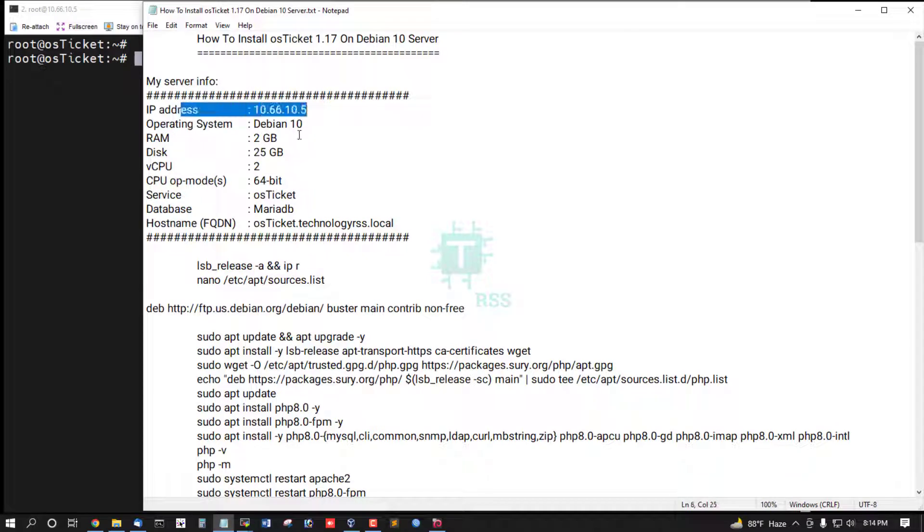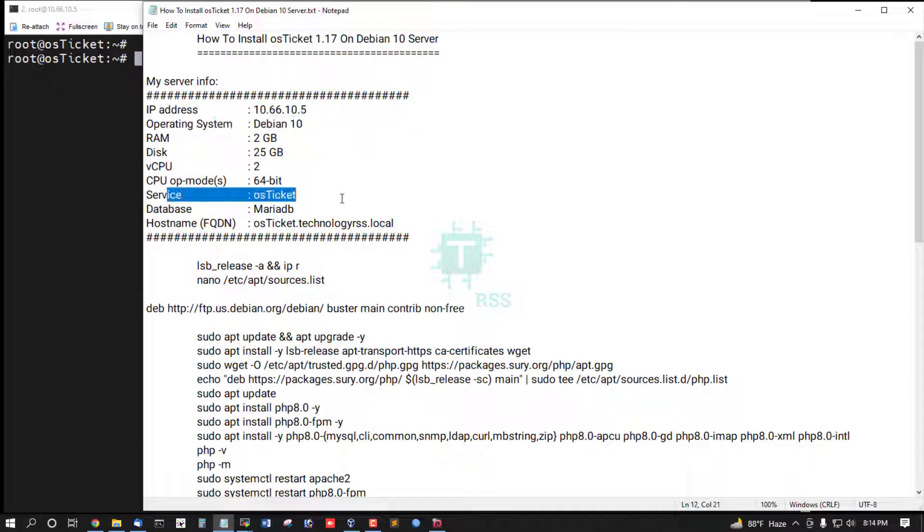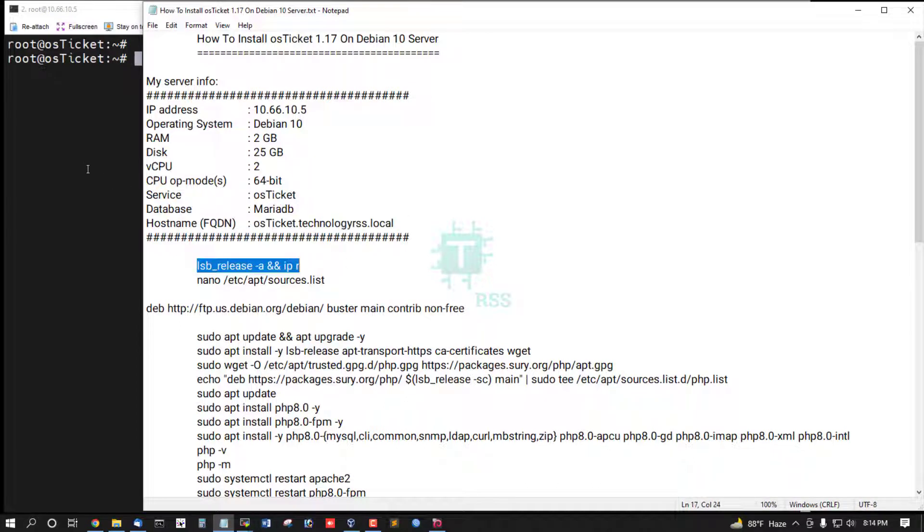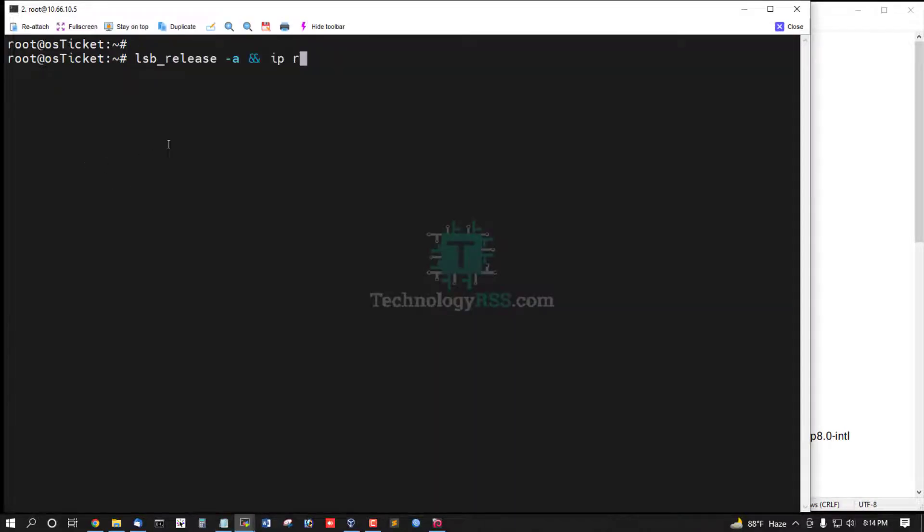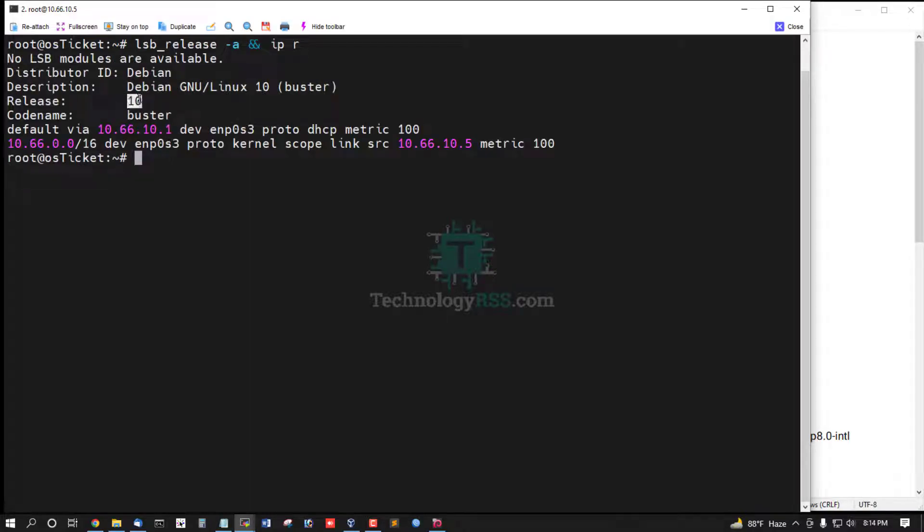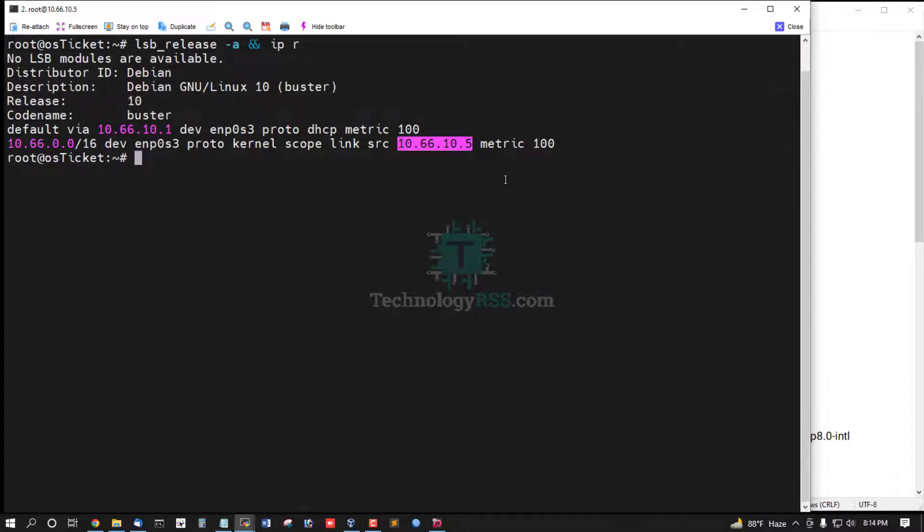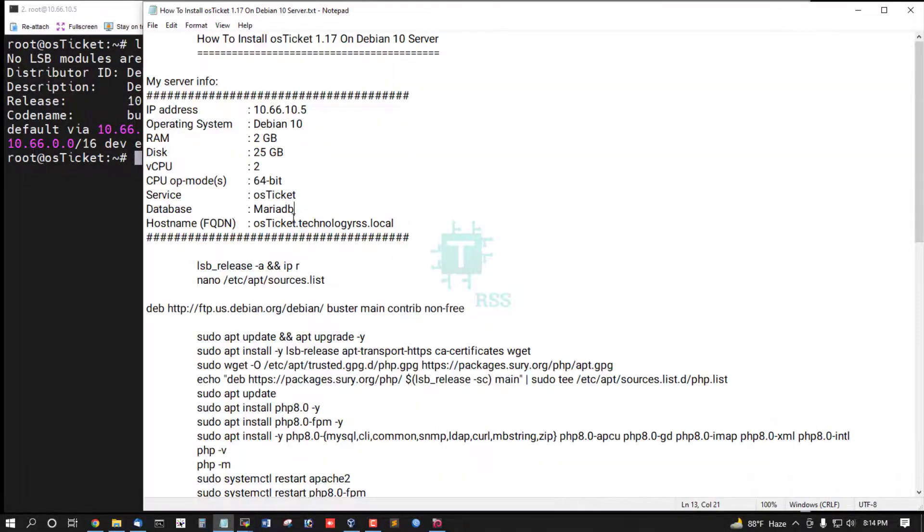IP address, operating system version, service OSTicket, database MariaDB, fully FQDN. Now I am checking server version and IP address. This is Debian 10 and this is my IP address.